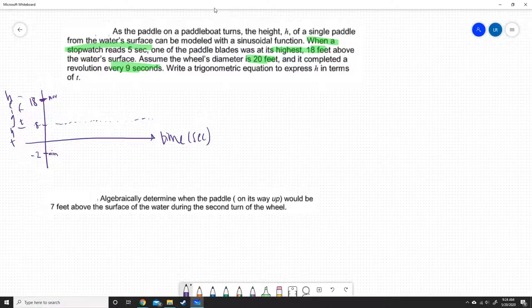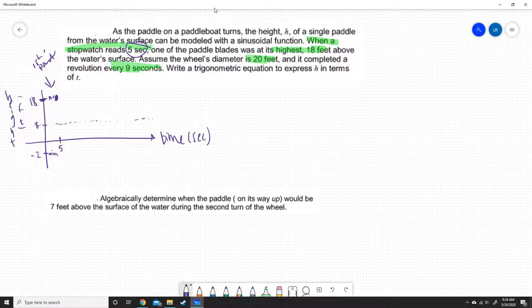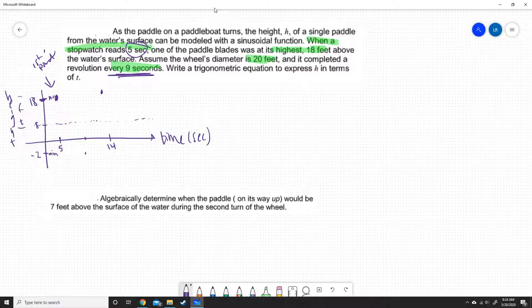At 5 seconds on the stopwatch, we were at the maximum. So at t=5, we are up at its maximum — that is the first point we know. We know it took 9 seconds to make a full revolution, so it takes 9 seconds to get back up to that height of 18. Five plus 9 is 14, so we are back at its maximum at t=14. The function will be at its minimum exactly halfway in between, and it will cross the sinusoidal axis halfway between there, giving us a sinusoidal curve.